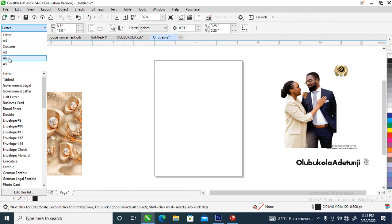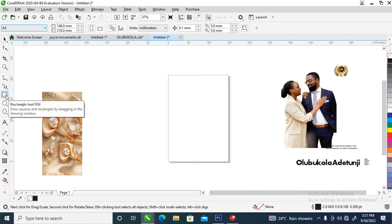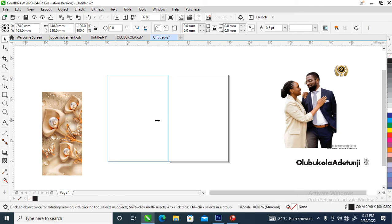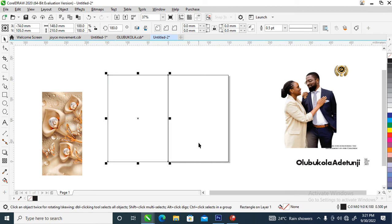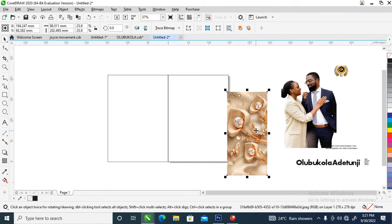Let's change the page to A4, which is a normal size for a jota. Then go over and double-click on the rectangle to automatically snap it into the page. Then we make a copy to the other side — right-click, copy, paste.